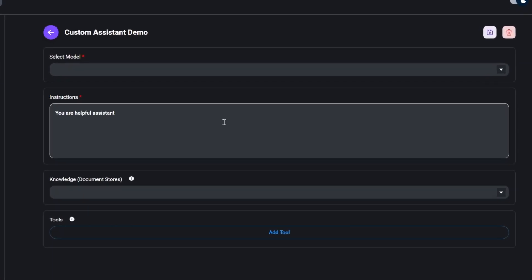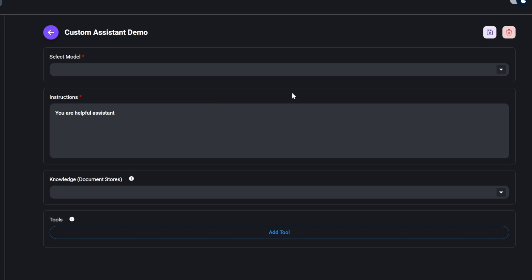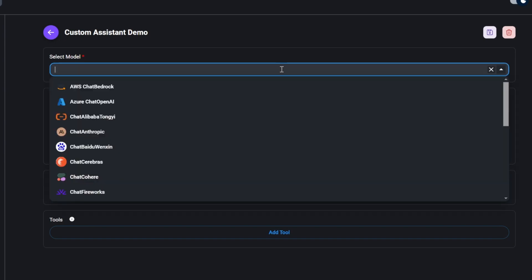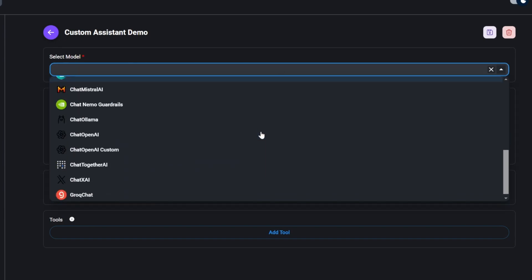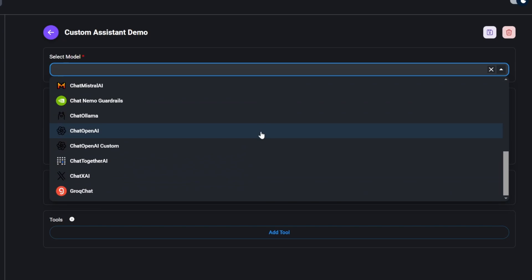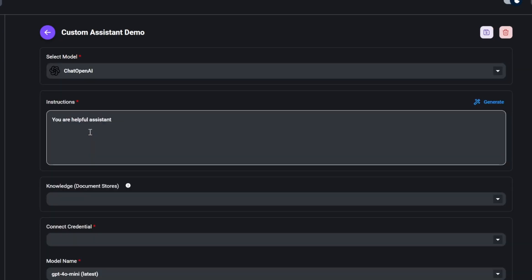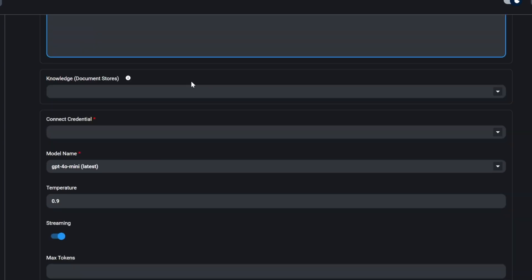Now, instead of having to add a whole bunch of notes to a canvas, we simply follow the steps on the screen. Let's select a model from any of these providers. For this demo, I'll use chat open AI. Now we can add some system instructions for this assistant, or we can use generate to assist us with writing the system prompt, and we will get back to that in a second.